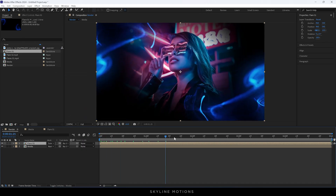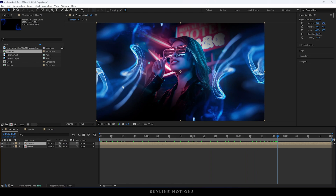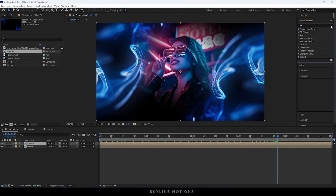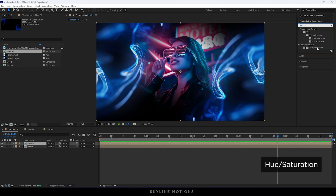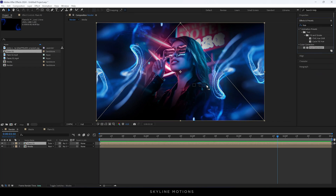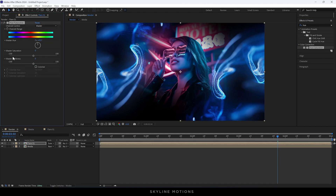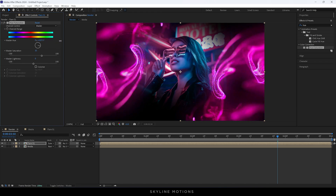Now it's looking like this. After that we have to apply an effect on this flare — go to Effect and Preset and search for Hue and Saturation. Apply this effect on Flare 01. Here we have the Master Saturation — let's increase the value to around 30 or 35. You can switch the color by adjusting the Master Hue value to set the color according to the image background color.